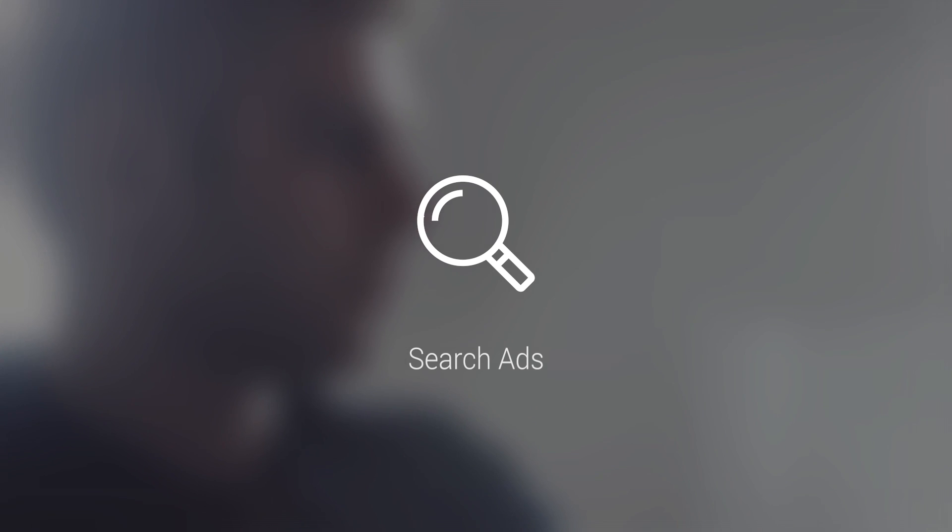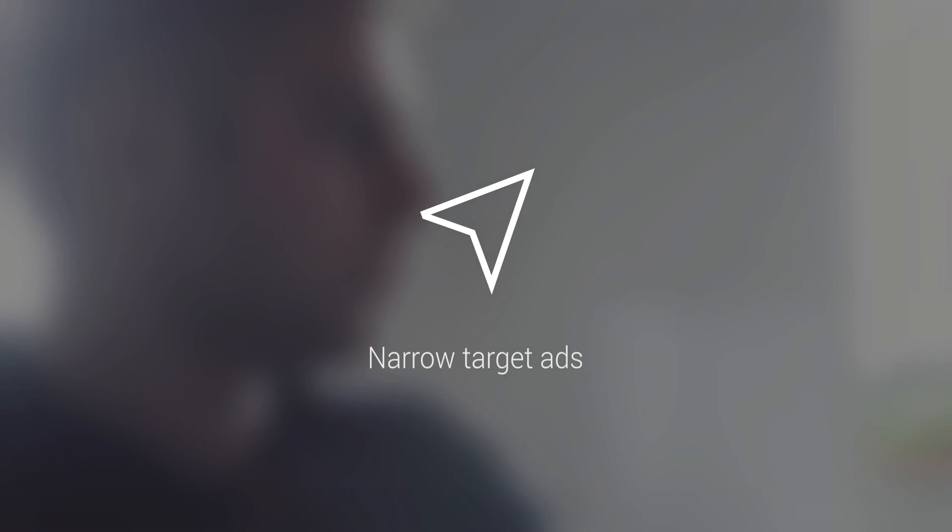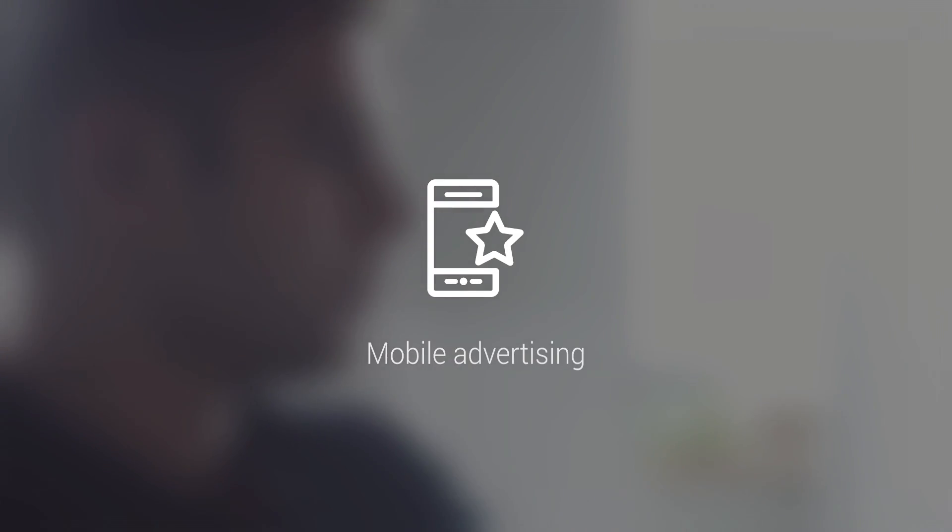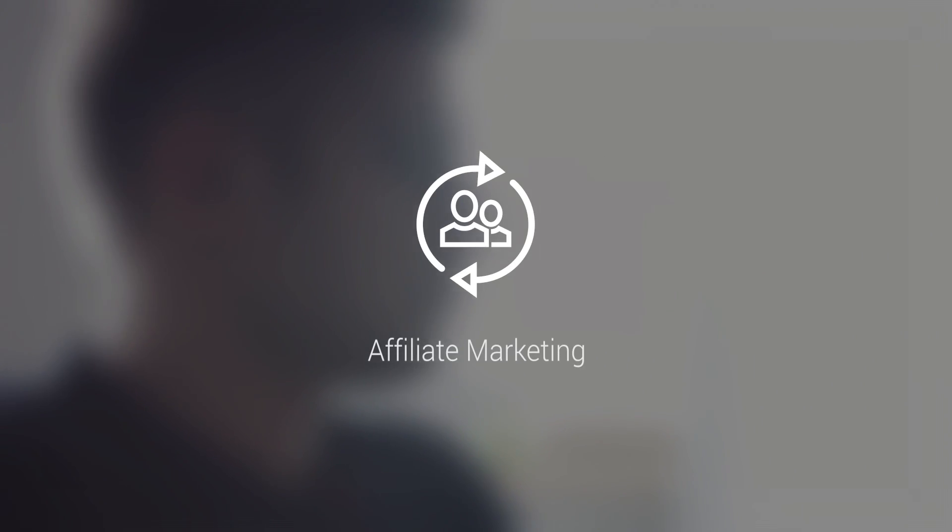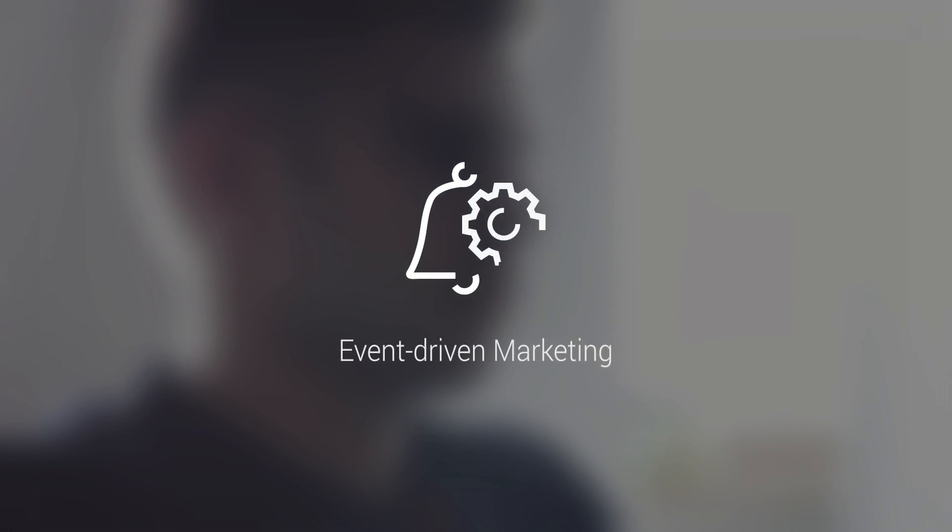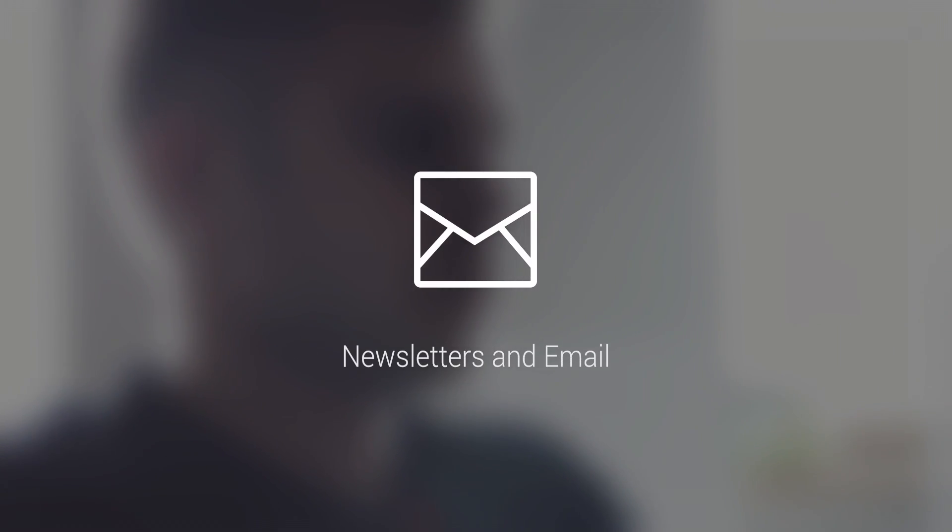These include search ads, narrow target ads, mobile advertising, TV broadcasting, affiliate marketing, event-driven marketing, newsletters, and email and SMS marketing.